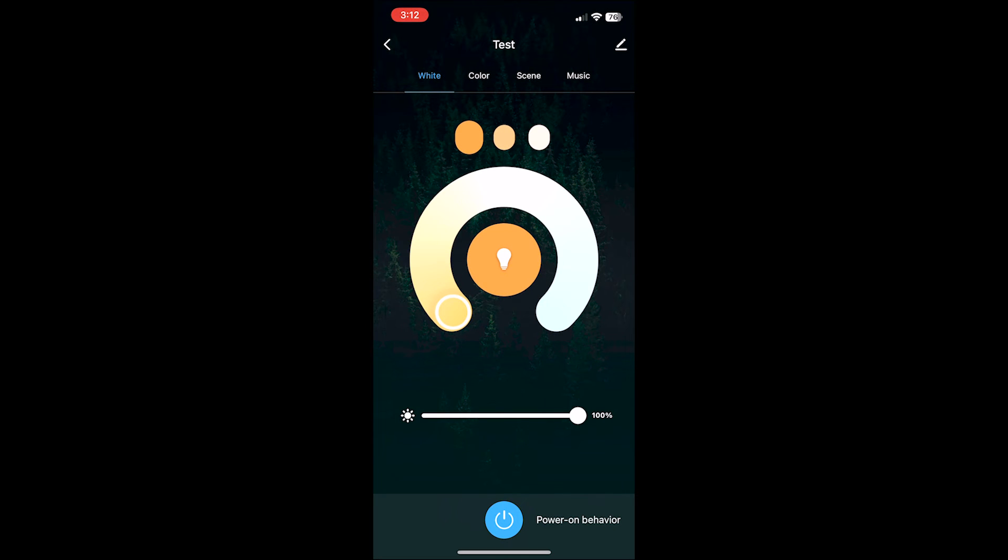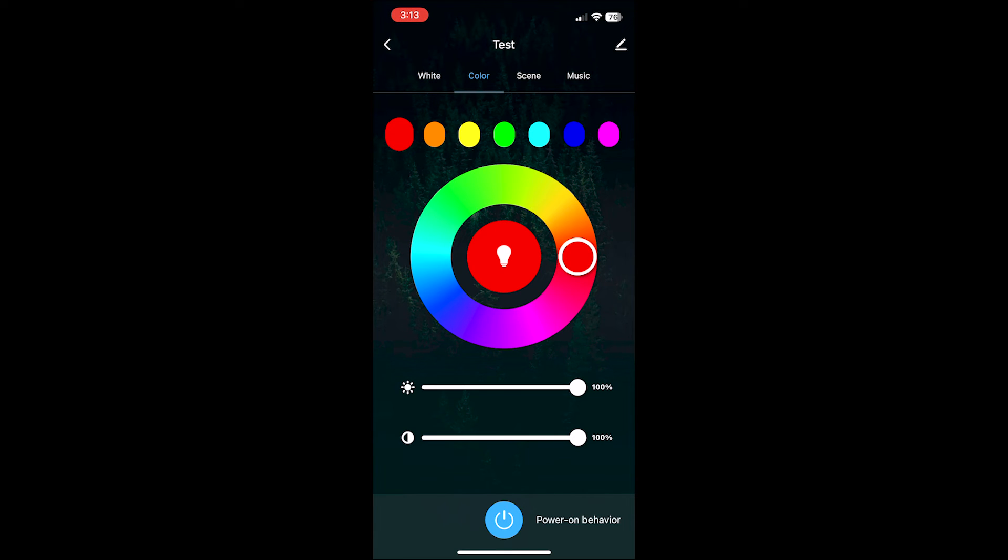Once you create this the app will automatically bring you into the screen from the group you just created, where you can then change the white levels, the color, or how the lights rotate.